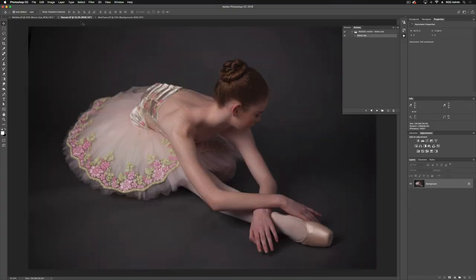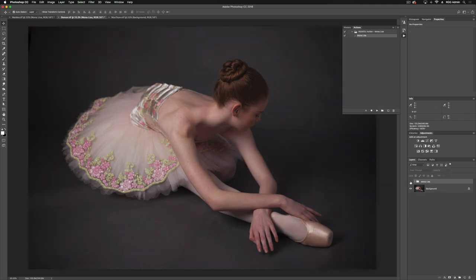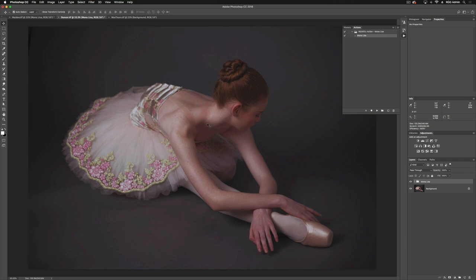Let's take a look at how this looks on another studio image. I'm going to pull up our dancer here and hit play on our action. If we toggle this on and off, it's going to add a lot more depth into our skin tone. You're going to notice the minute differences in highlights and shadows.